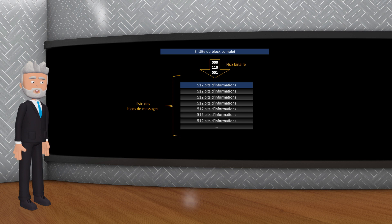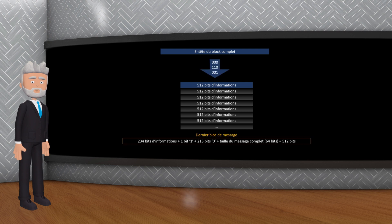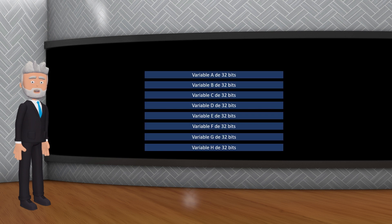Les données d'entrée sont d'abord pré-traitées en les divisant en blocs de 512 bits. Si nécessaire, le message est complété en ajoutant un bit 1 suivi d'un nombre approprié de bits 0 et d'un entier de 64 bits représentant la longueur du message original en bits. Ainsi, la longueur totale du message est un multiple de 512 bits. Le SHA-256 utilise 8 variables, chacune de 32 bits, qui sont initialisées avec des valeurs prédéfinies. Ces variables sont appelées hachages intermédiaires.